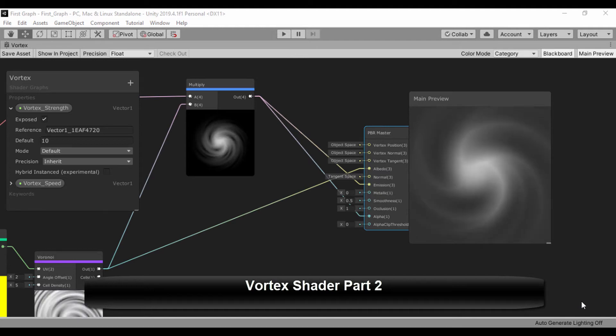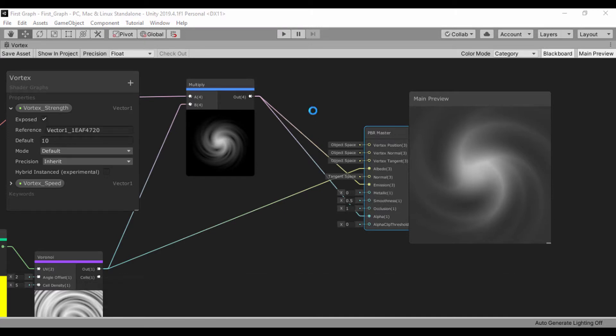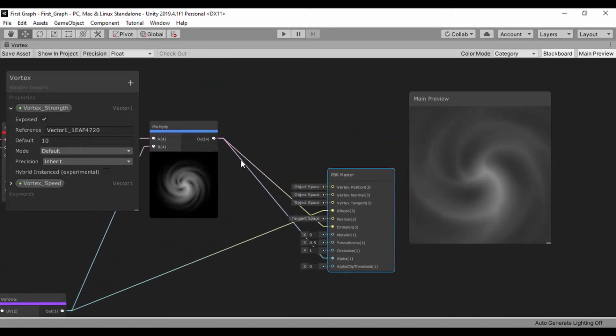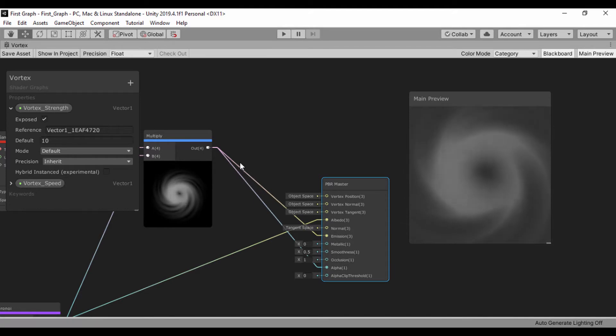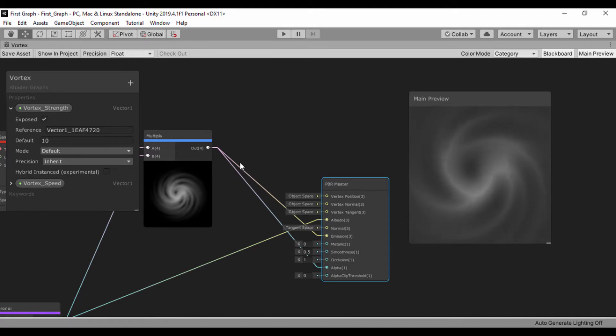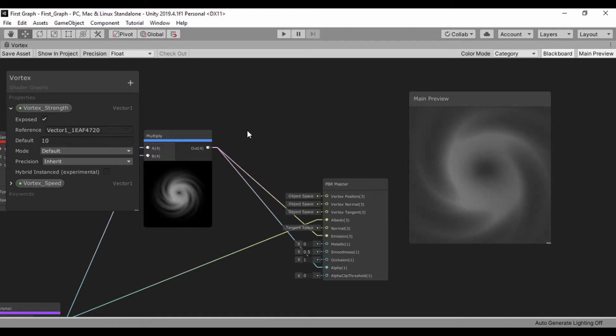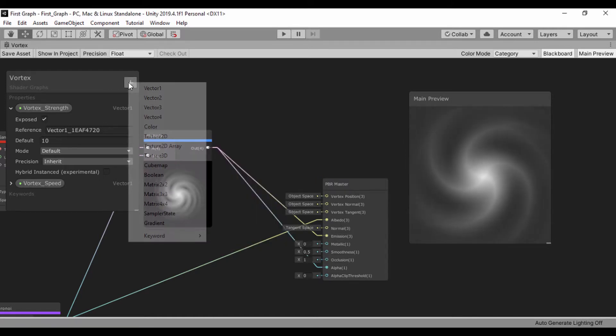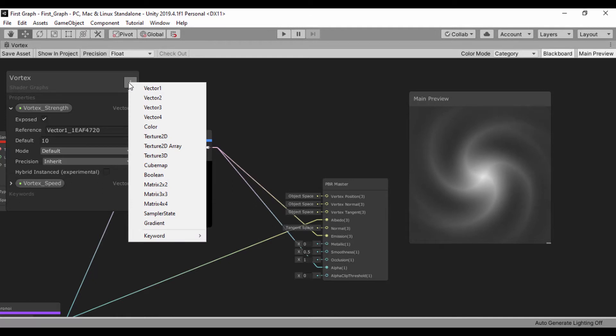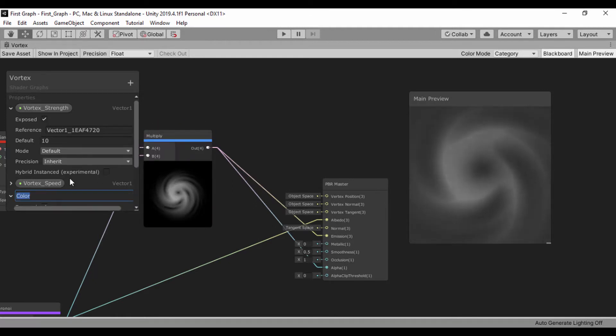Hello guys and welcome back. Let's go ahead and continue tweaking our vortex shader. What I like to do is to have the ability to actually change the color of our vortex. We've done that a lot in our course, but simply we're just going to create a color node. I'll do that within the blackboard and I'll create a color and I'll just call that